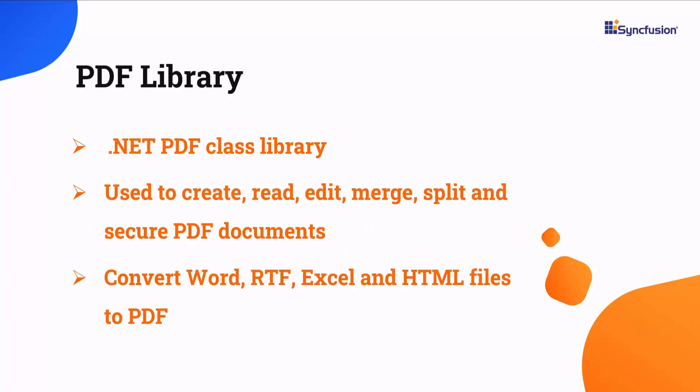The PDF library allows you to create, read, and edit PDF documents. It also offers functionalities to merge, split and secure PDF files, and convert Word, RTF, Excel, and HTML files to PDF.